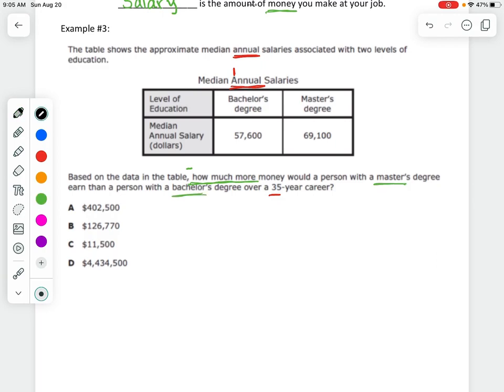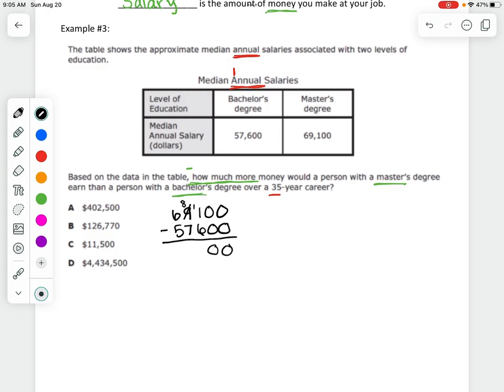The subtraction is $69,100 minus $57,600. The bigger number goes on top. Nine becomes an eight and eleven, giving me $11,500. But again, that was annual — just one year. Now we need to make that 35 years.